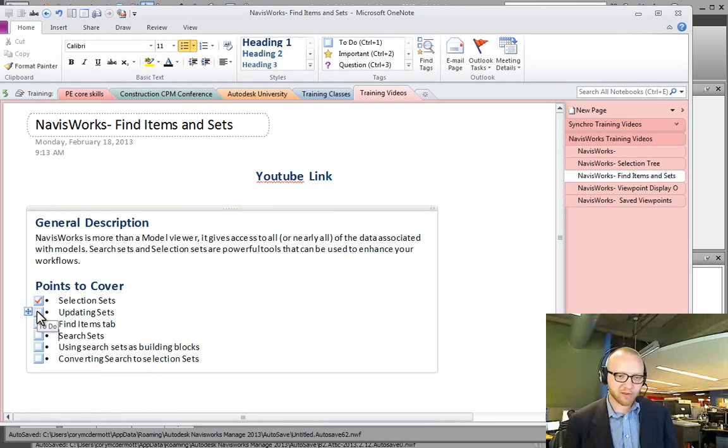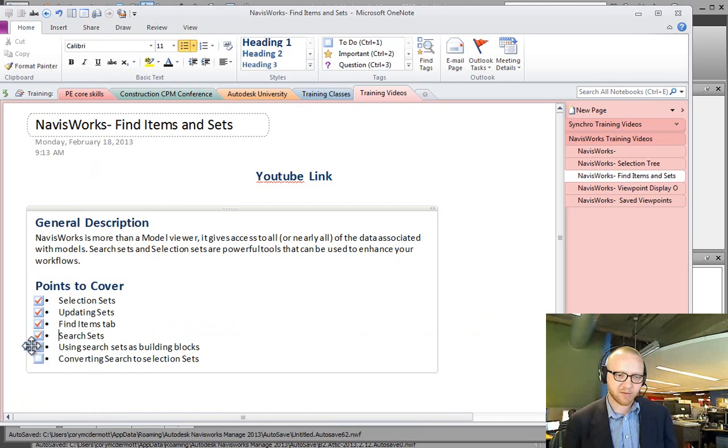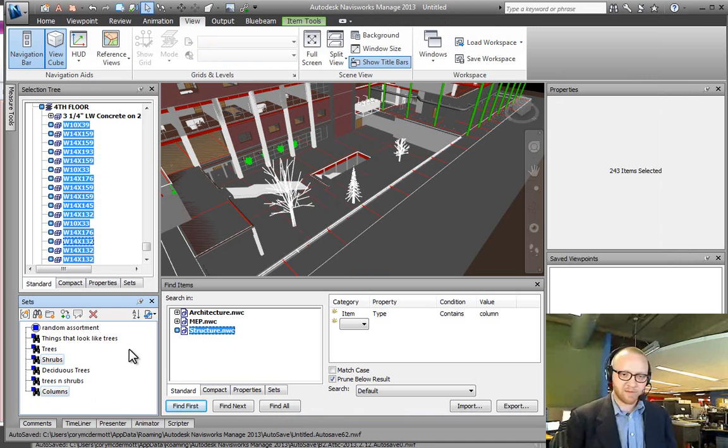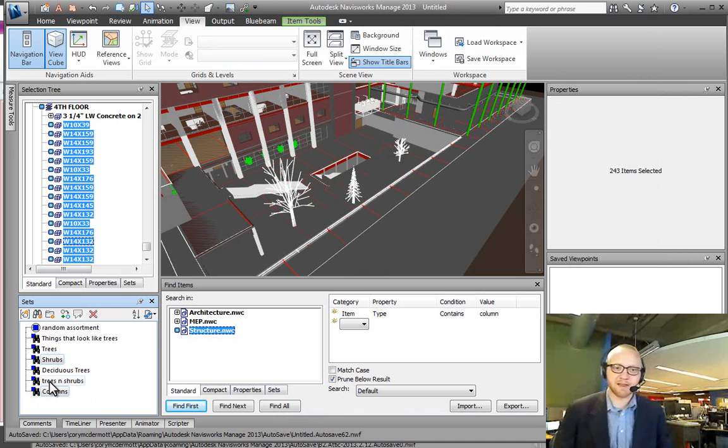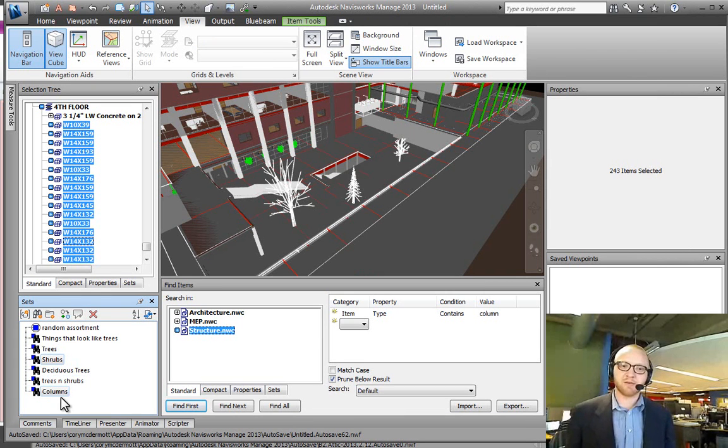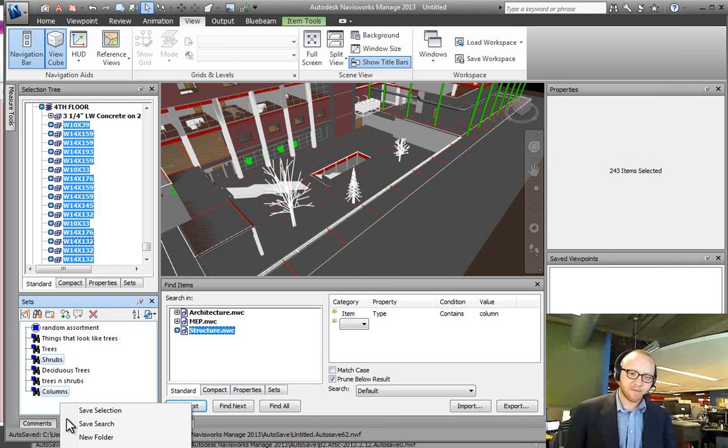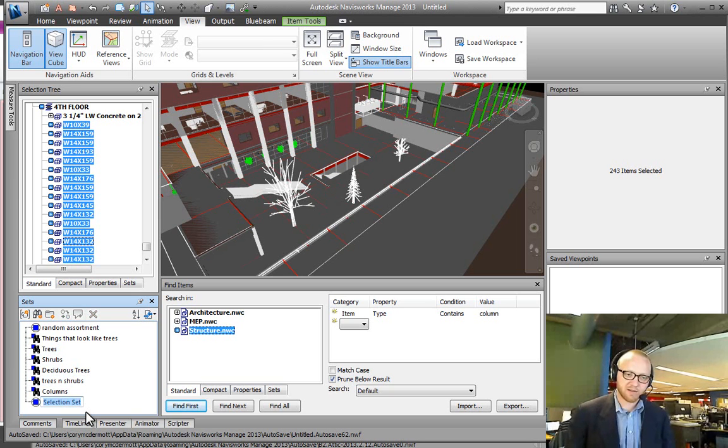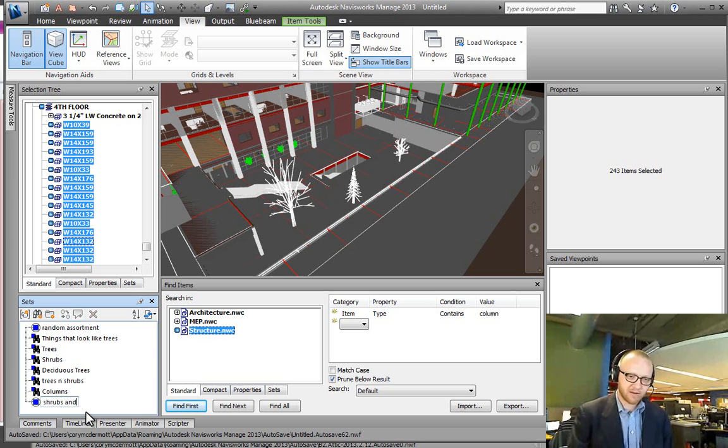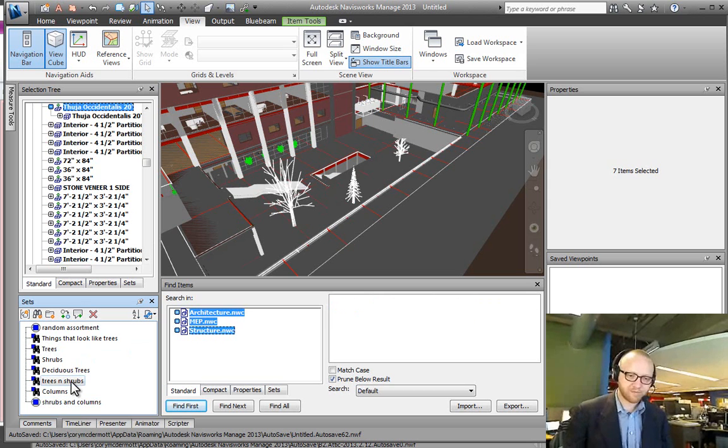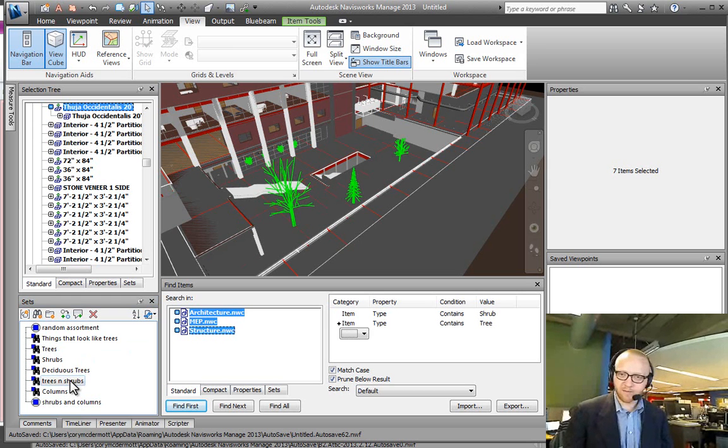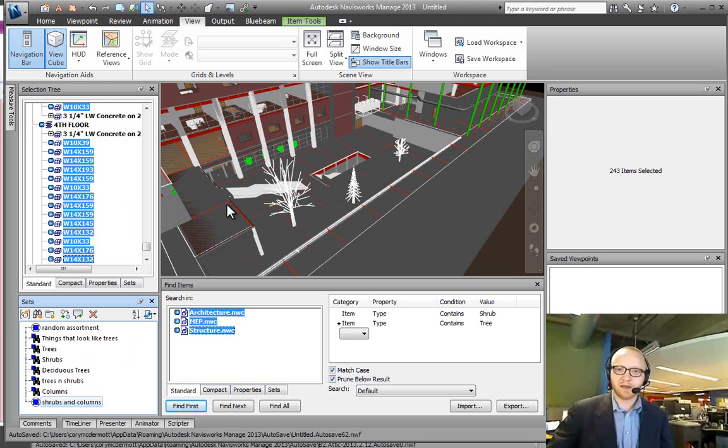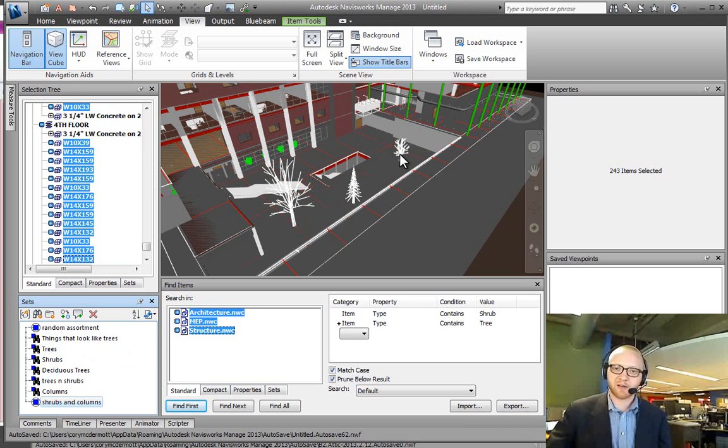So, we've gone over selection sets, updating sets, the Find Items tab, search sets, using search sets as building blocks. And then, finally, what we can do is convert this as a static object. So, at this point, what I've done is selected two search sets. And now what I can do is say save that selection. So that's shrubs and columns. At this point, I can save this as an instance. And now it's not going back to the search set.